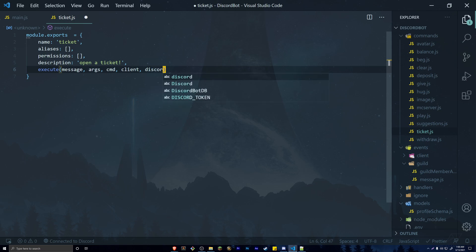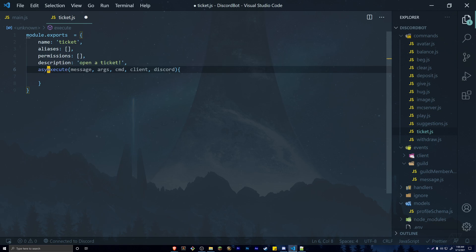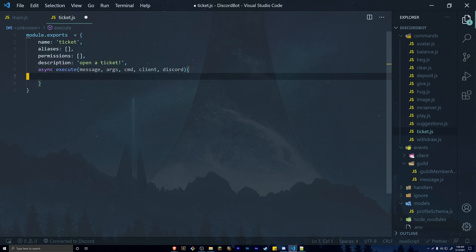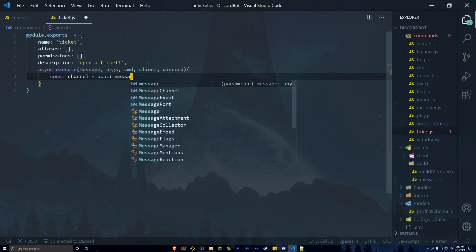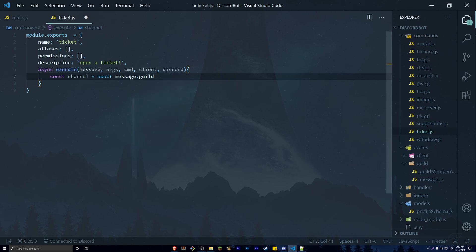Make sure you're passing your parameters correctly by checking your message.js file. We also have to make this execute method asynchronous, so add async. Now when someone types this command we want to create a channel inside that parent category. So do: const channel = await message.guild.channels.create() — passing in the channel name.